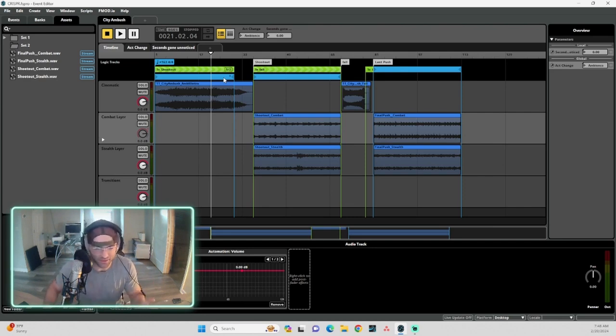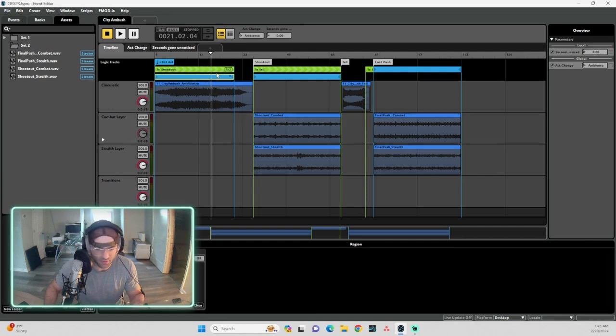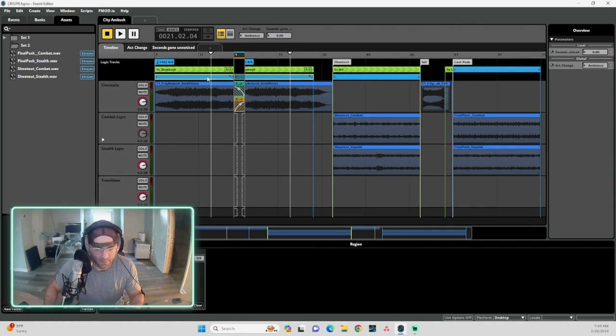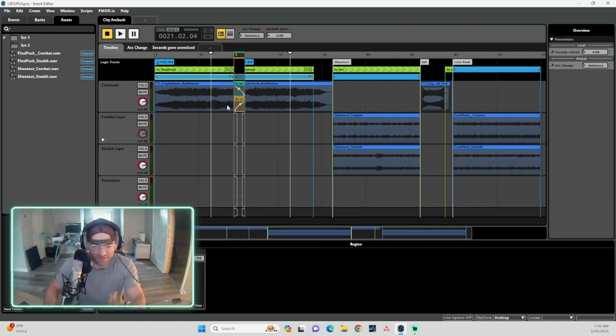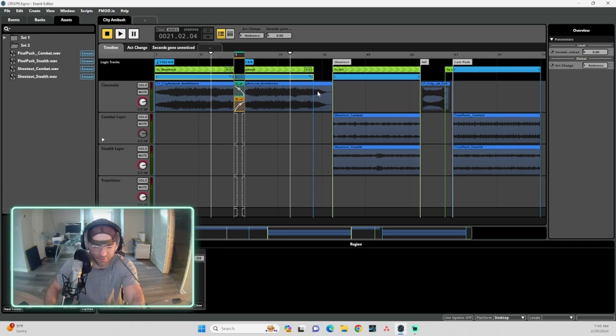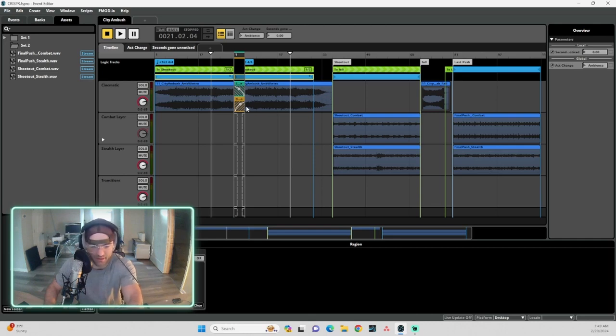So what FMOD allows you to do, which is really handy—if I double click on this loop region, you'll see that it opens up this little middle section. So this is the same loop and I've cut the loop region off before the tail of the track. So it loops over before the file is ended. So what FMOD lets you do is it basically crossfades into itself.